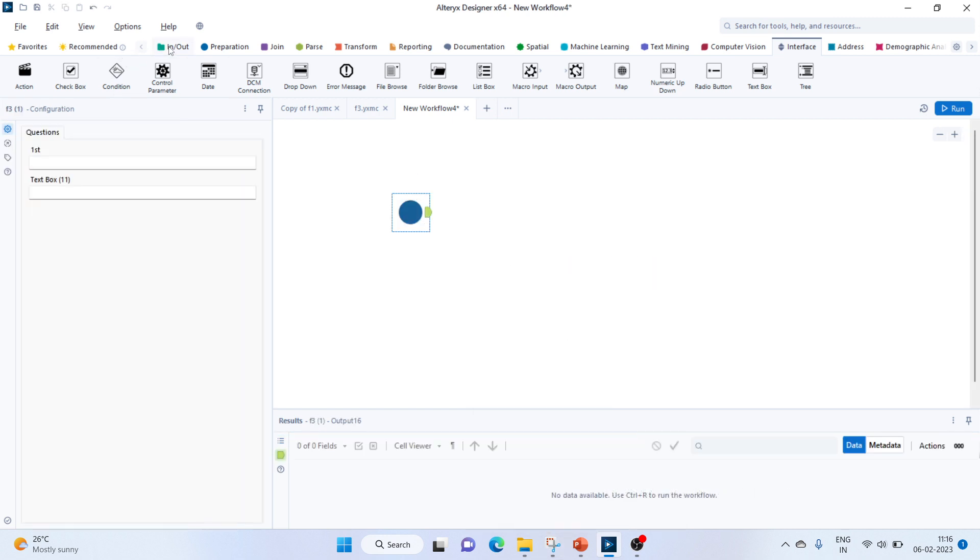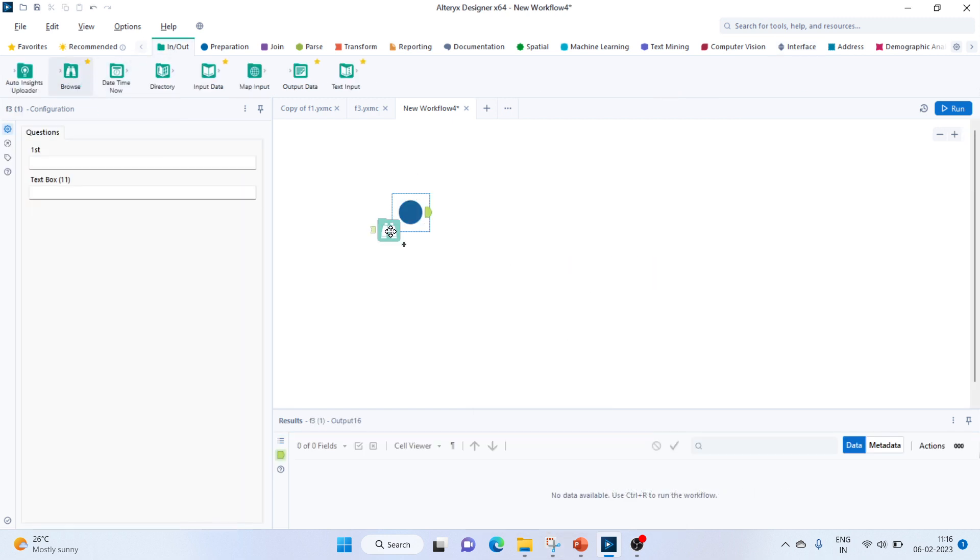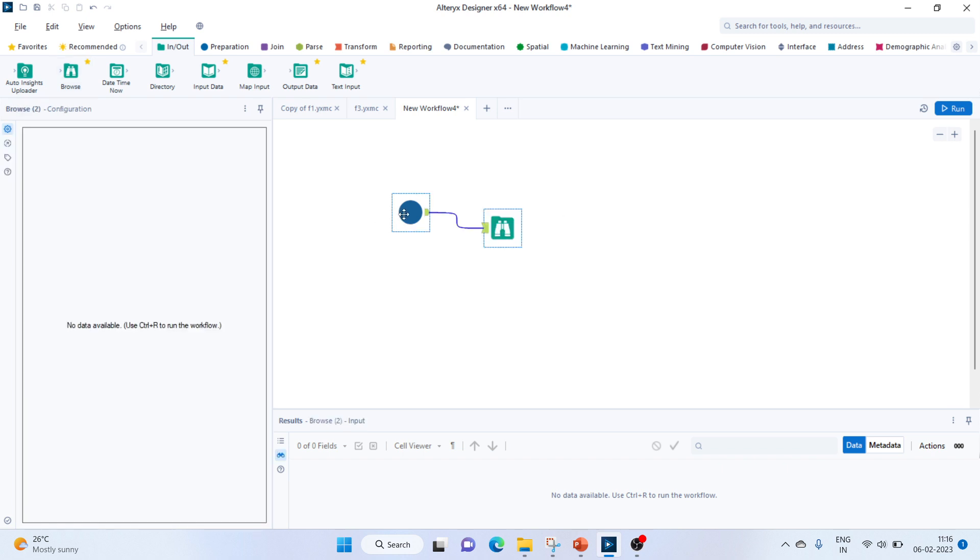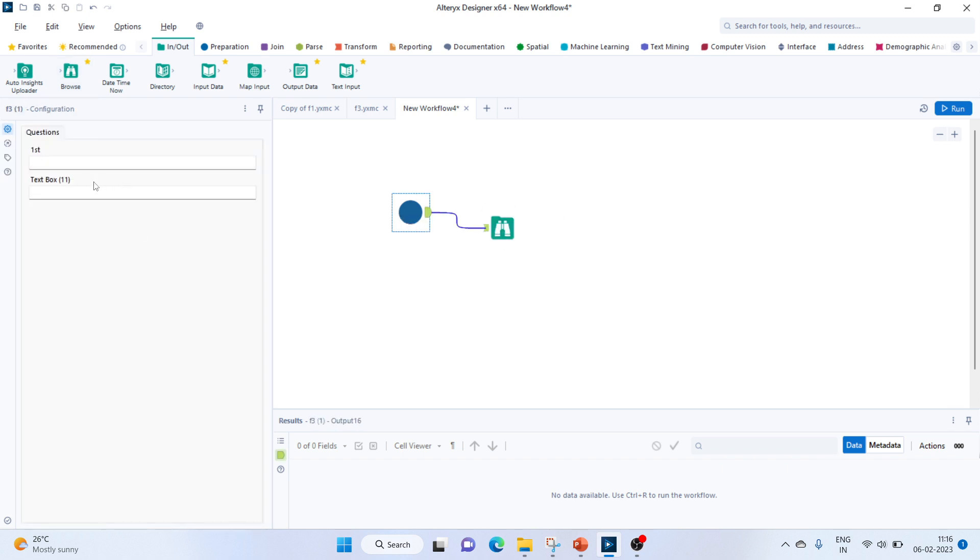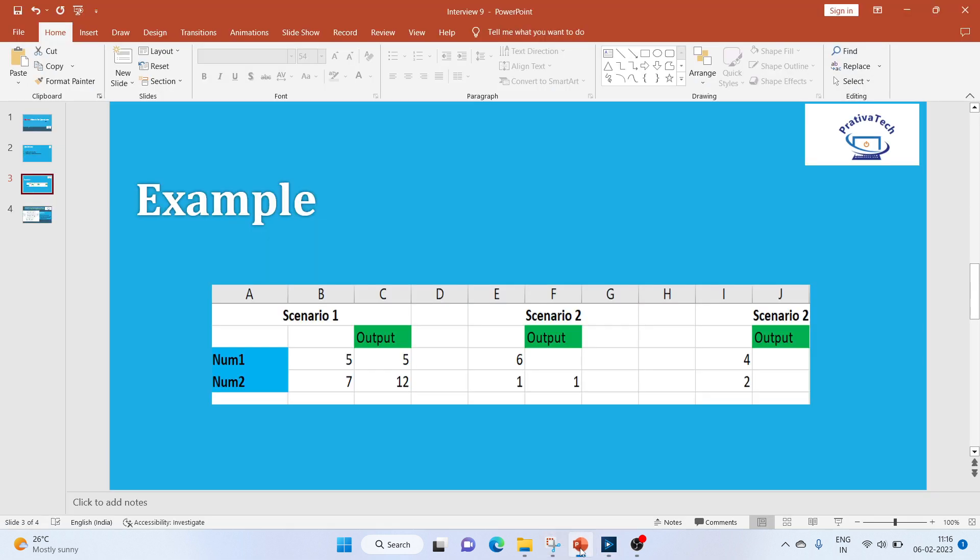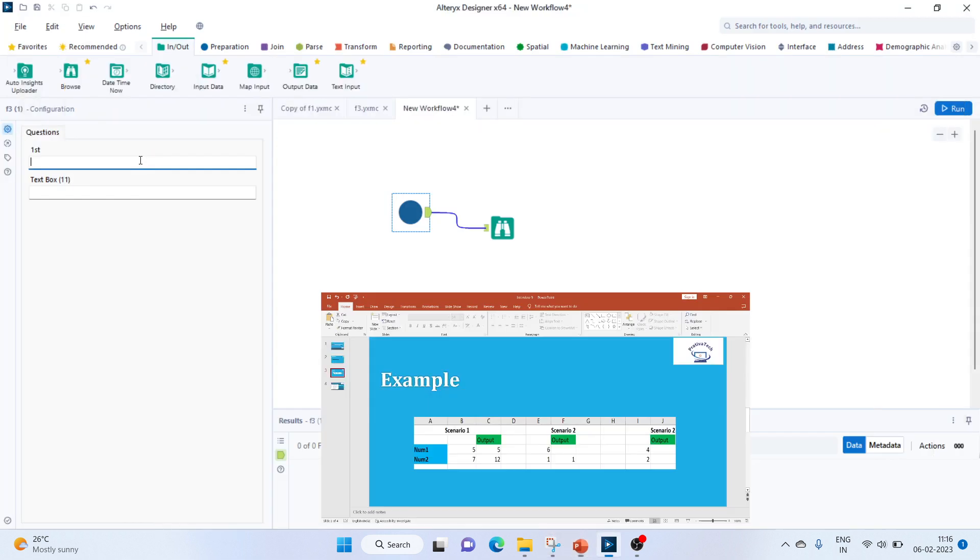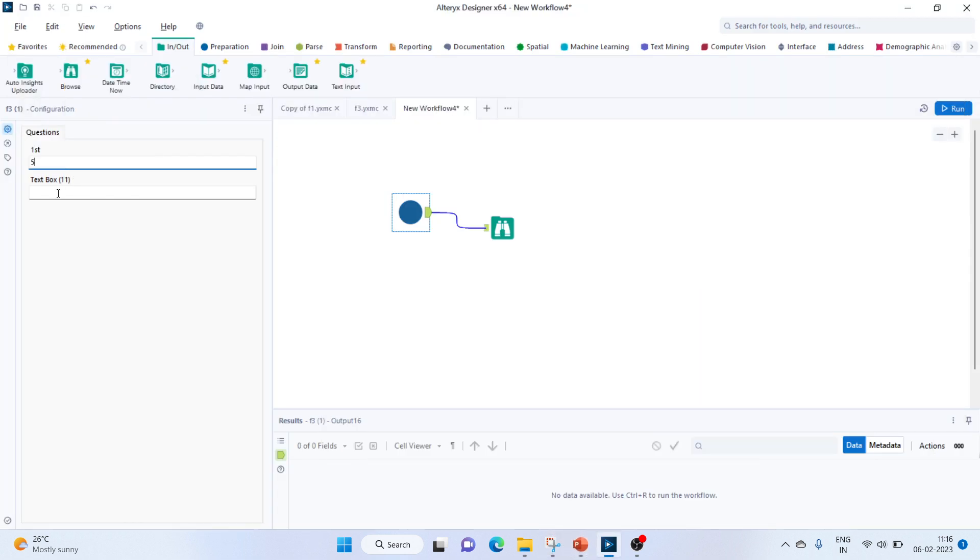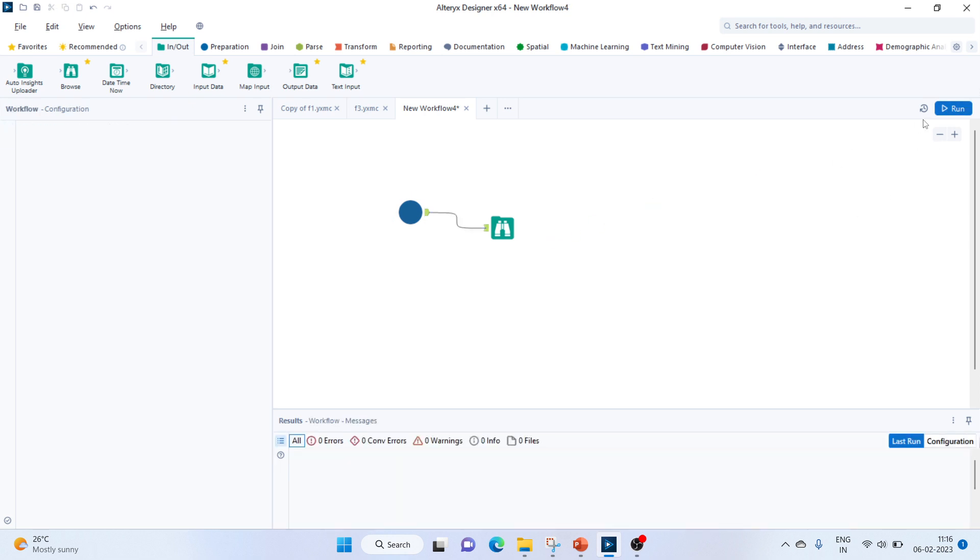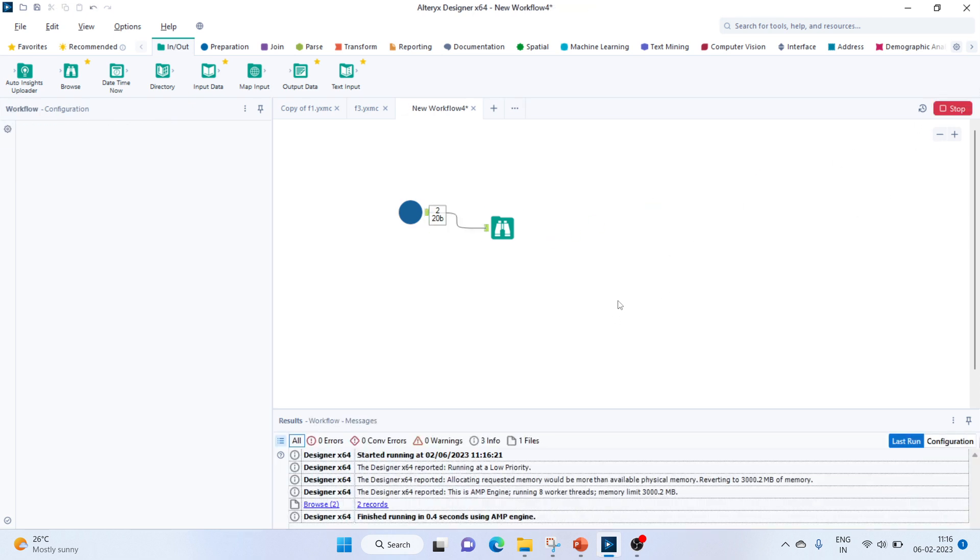Let's bring in a browse tool. So now our macro has two boxes. Let's check what we have to do. Let's give 5 and 7, 5 and 7. Run this. So we are getting the value of 5 and 12, the desired output.